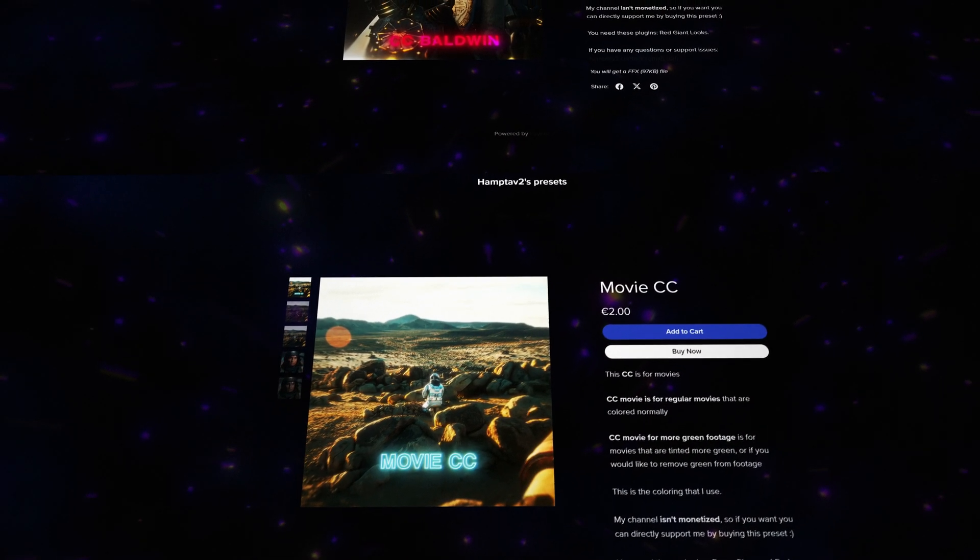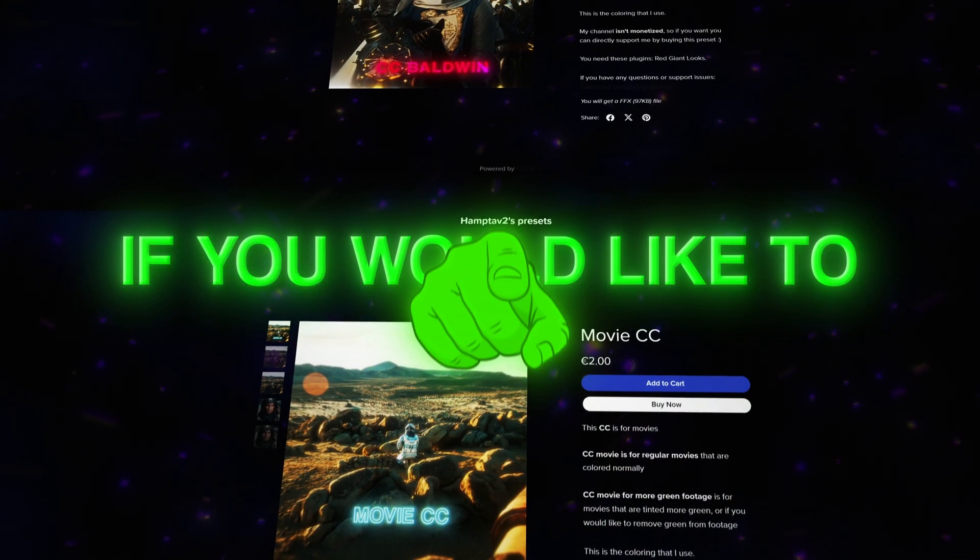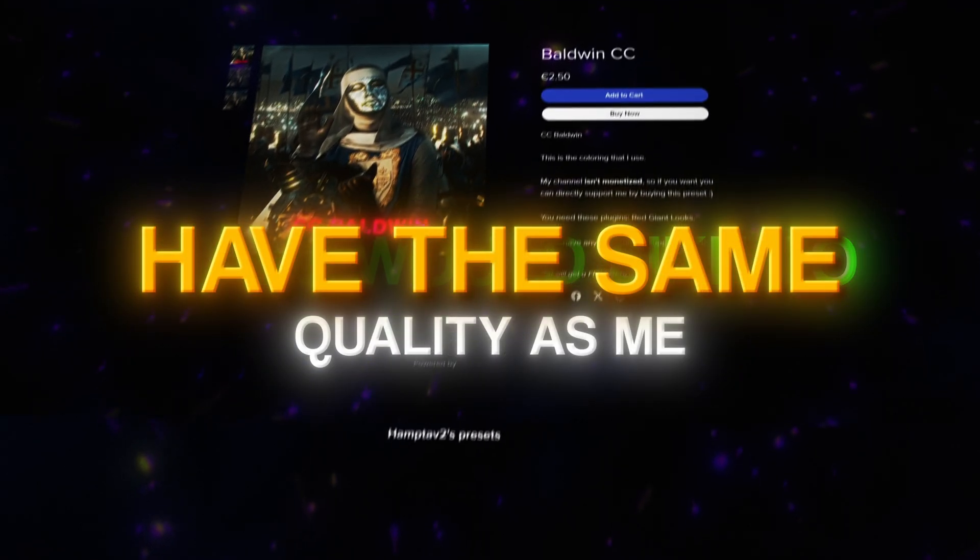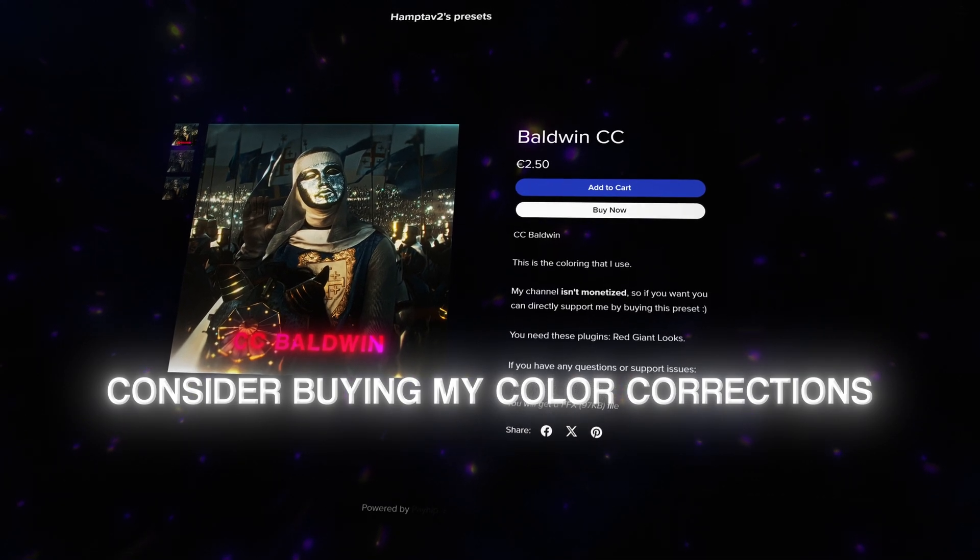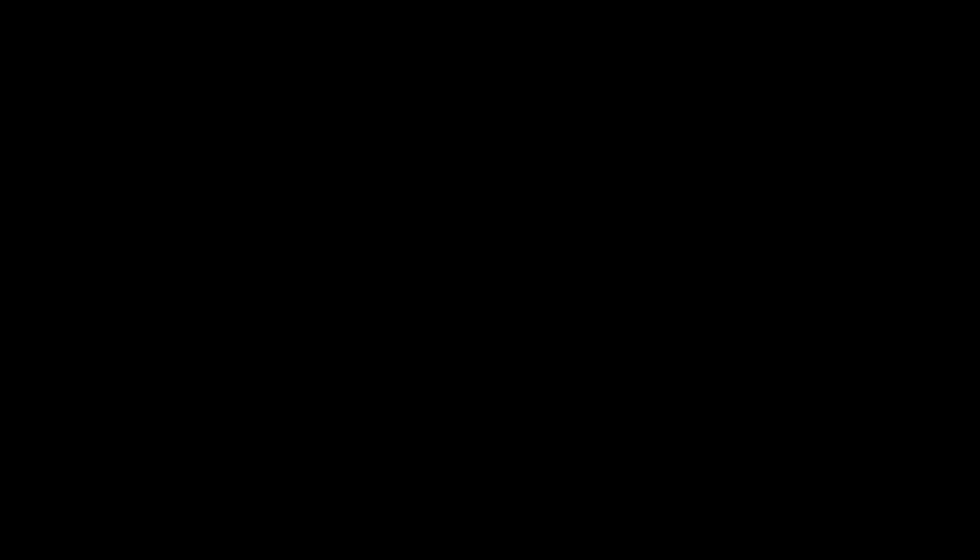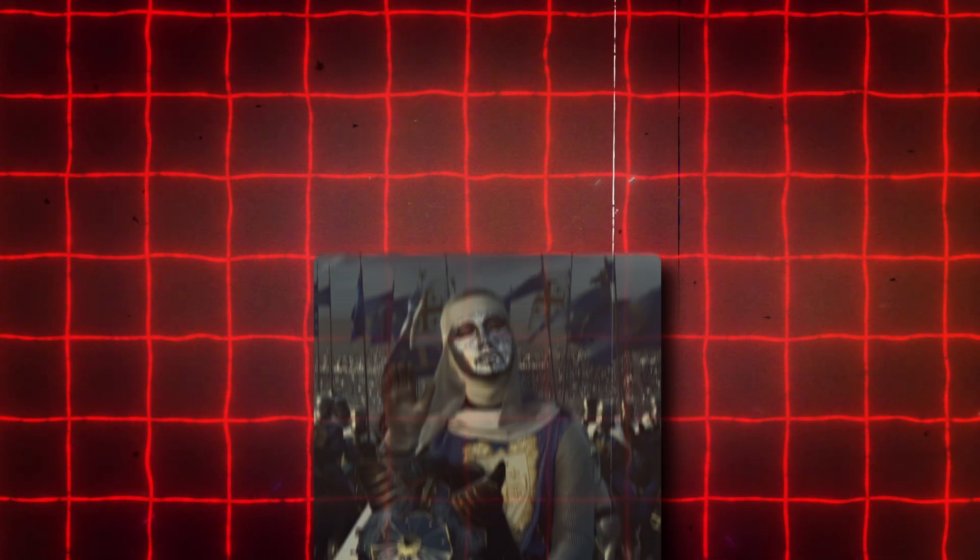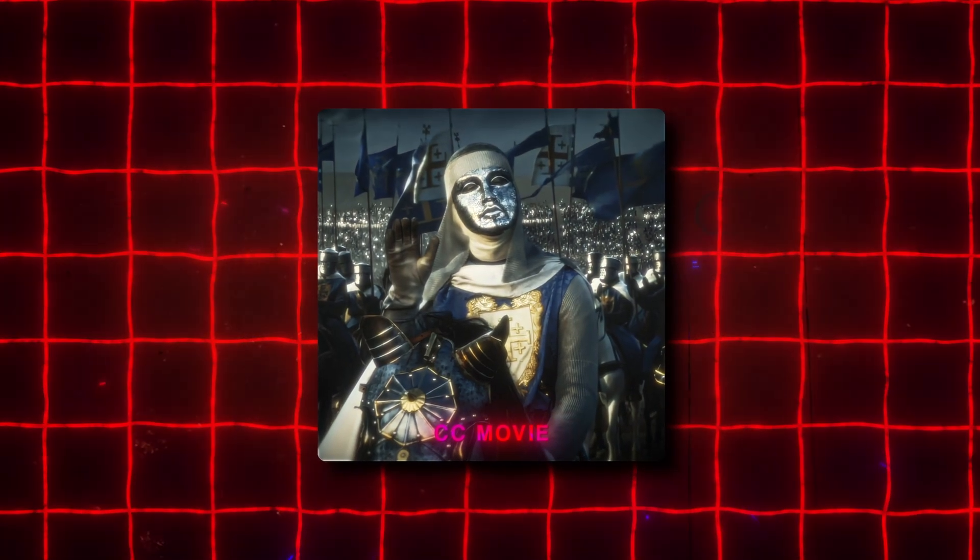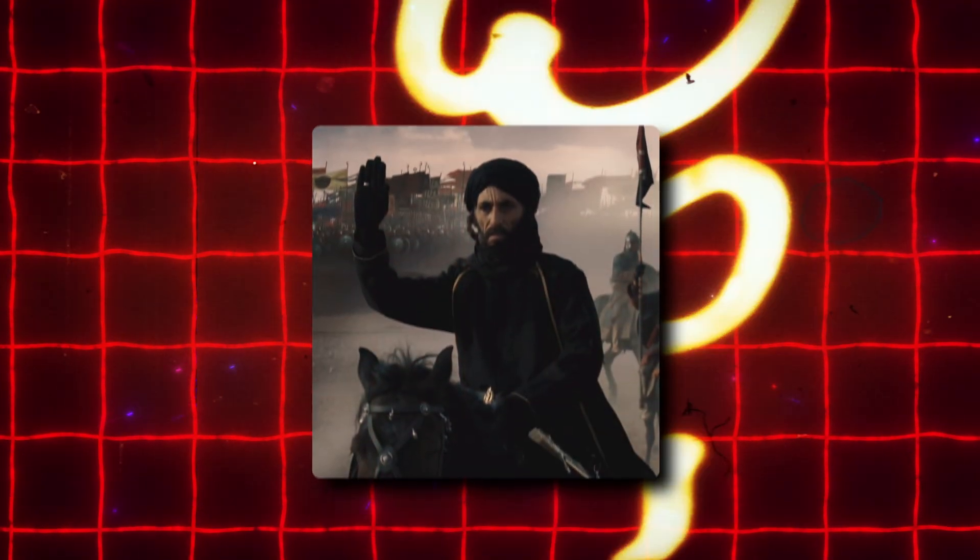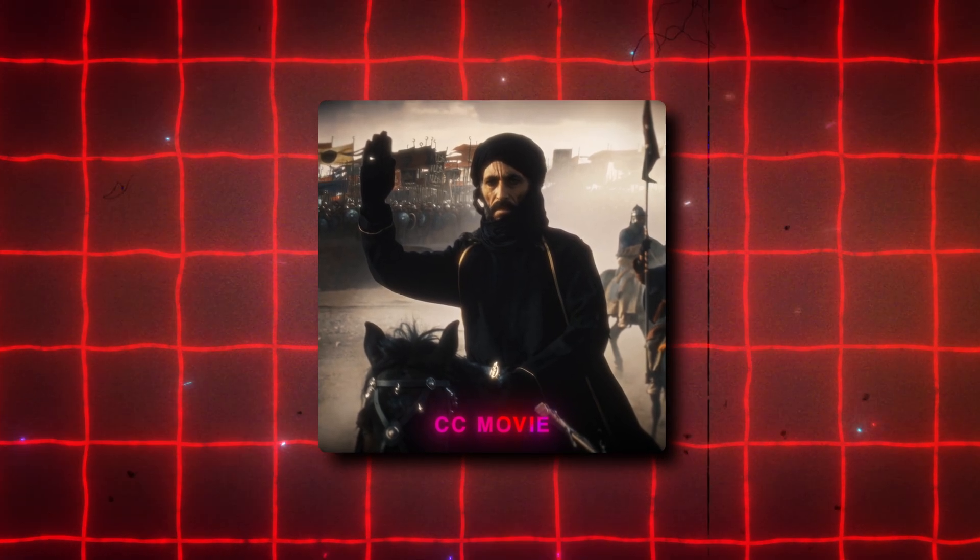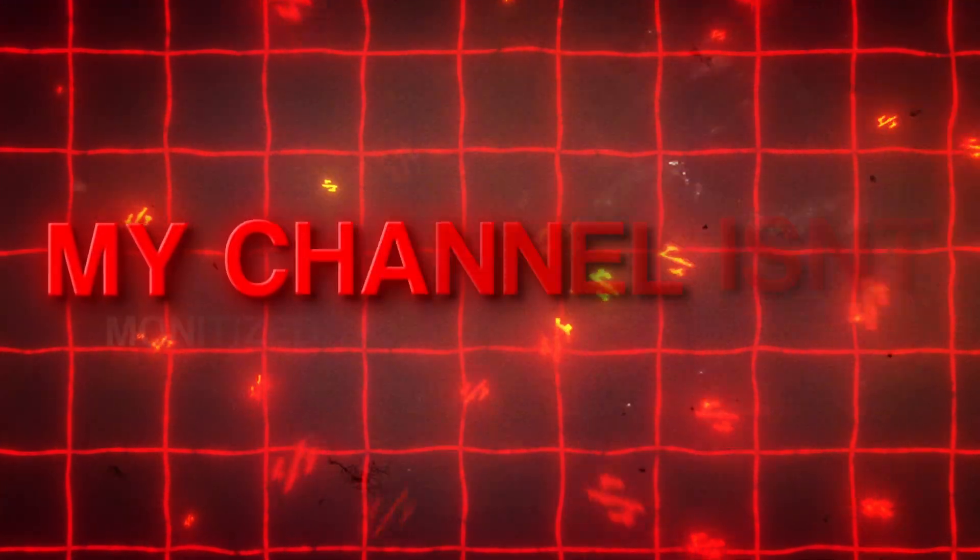So if you would like to have the same color corrections as me, and if you would like to have the same quality as me, then consider buying my color corrections. If you do not know what a color correction is, I'll explain you quickly what it does. It basically makes the entire video more vibrant, it also makes it more sharpens, and it adds detail to the video.